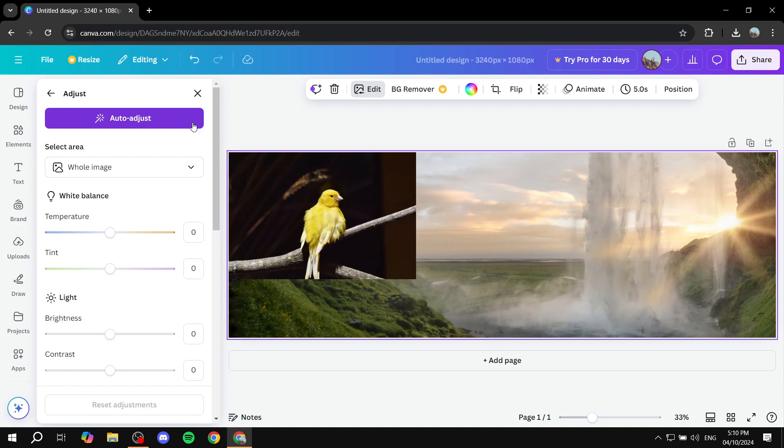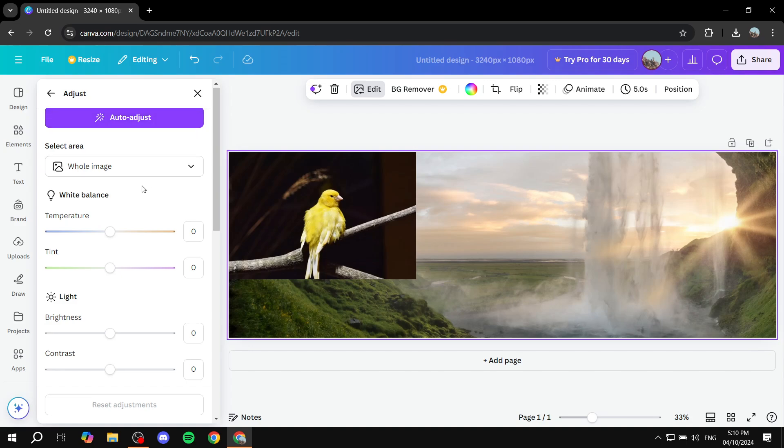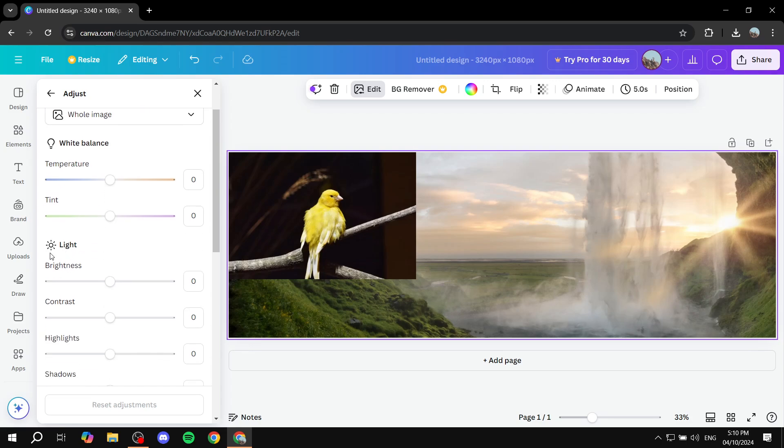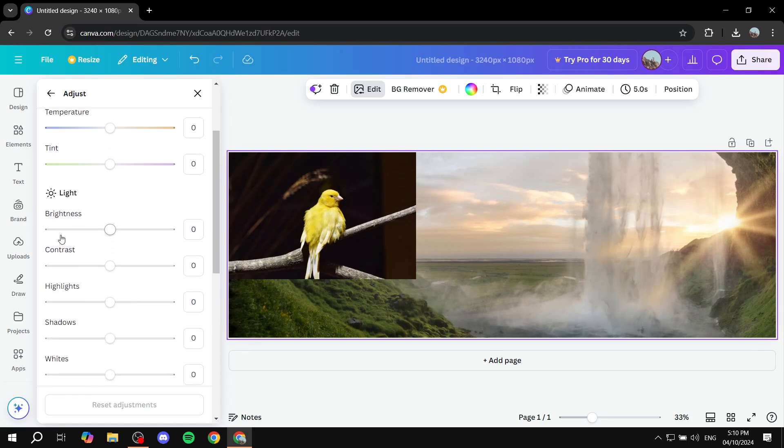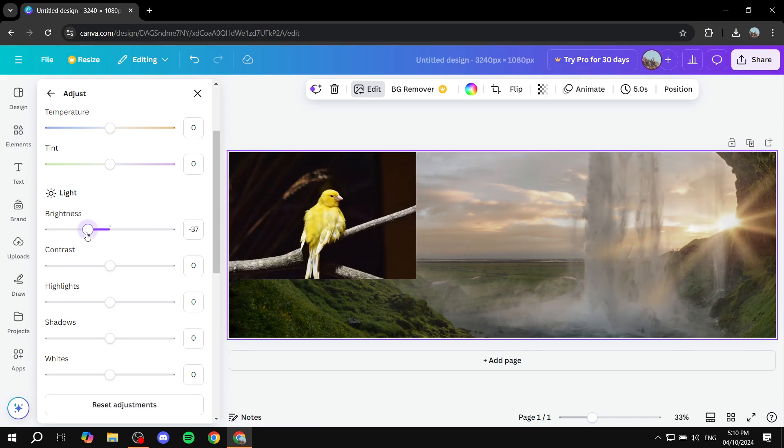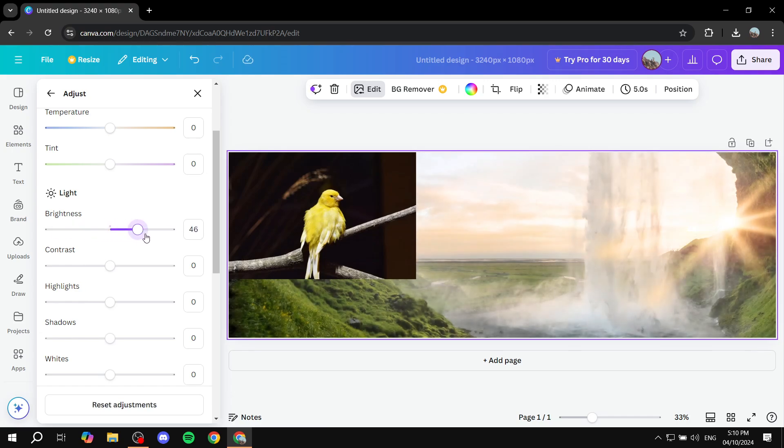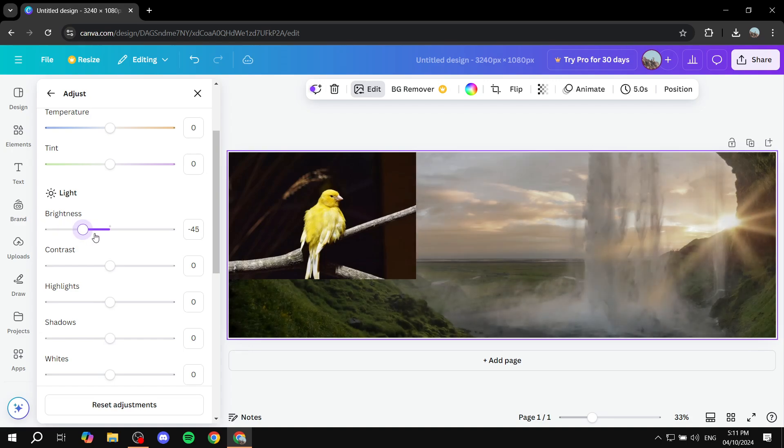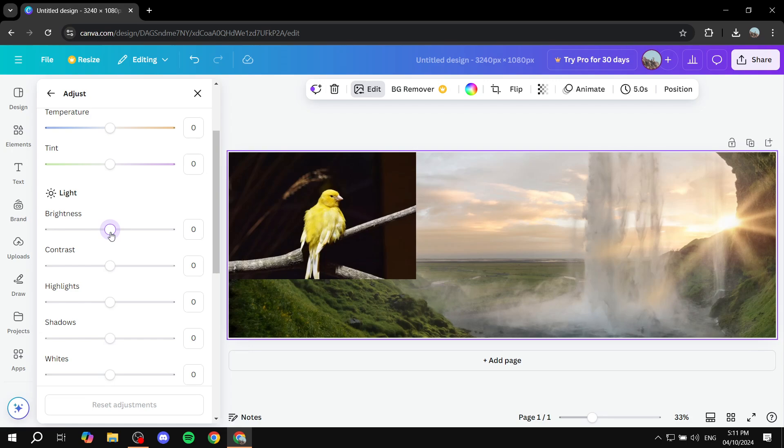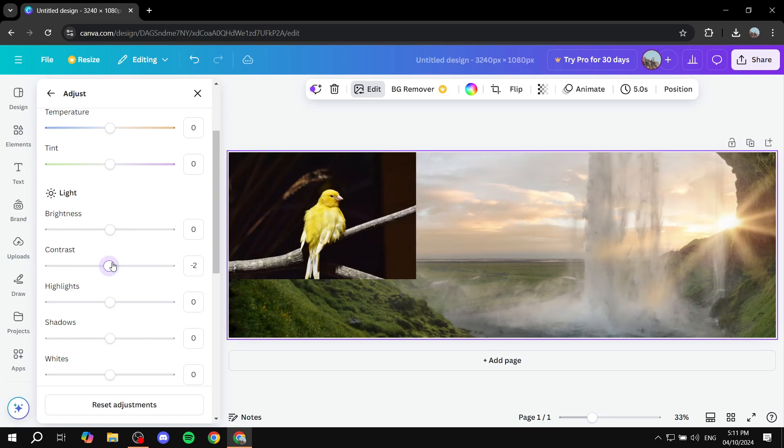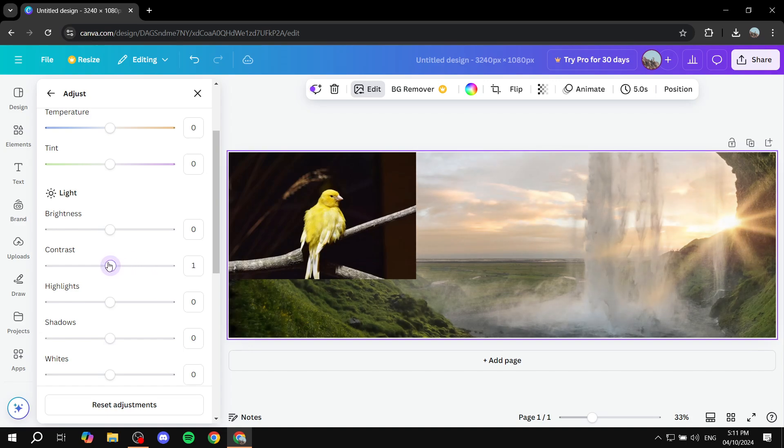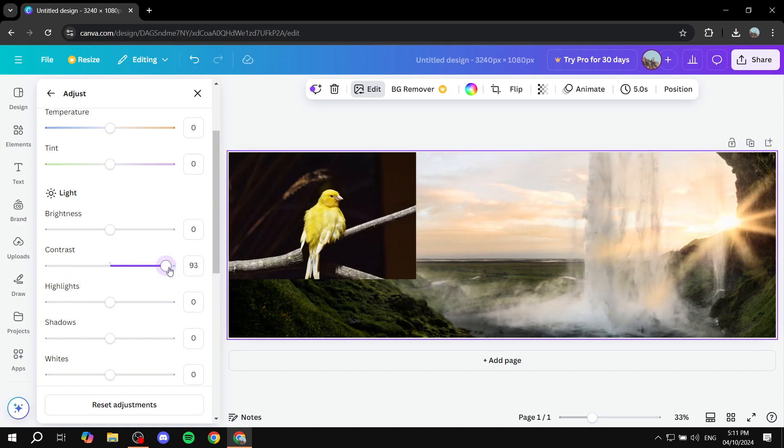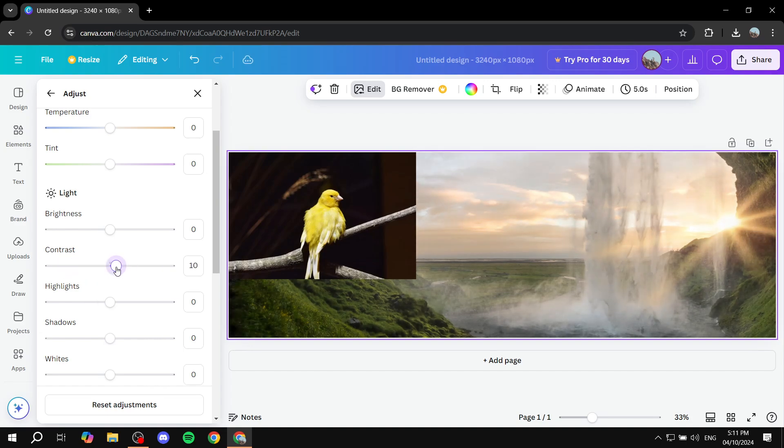And then from here, we can actually go ahead and see that we have the, from the light option here, we can actually set up the brightness. So you can actually make it very bright or very dark with the brightness here, as you can see. Also, we can actually adjust the contrast. So if you want to add more contrast to it, feel free to do so. And this is how to play around with the brightness and contrast.